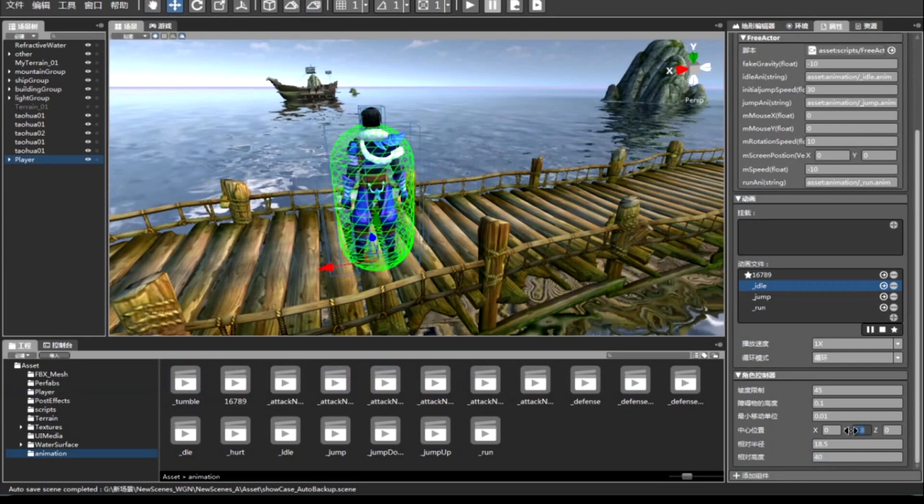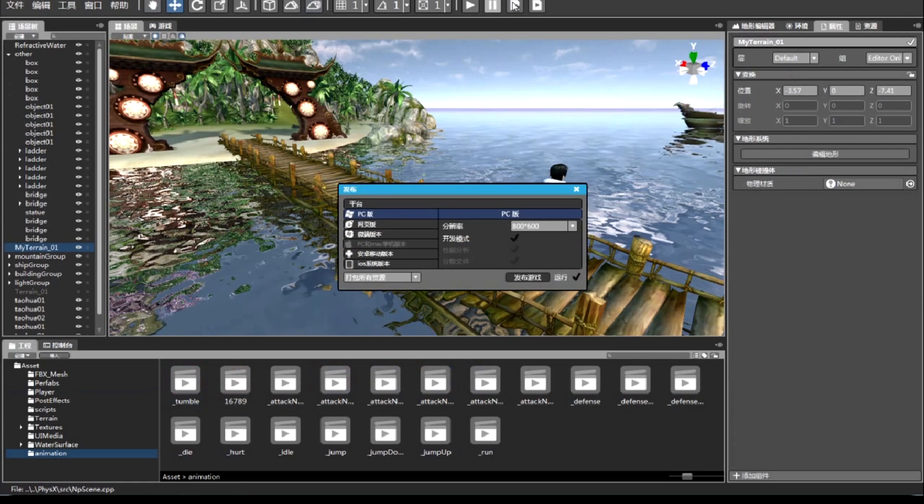That's the interface of the editor. We can deploy to many platforms: PC, web browser, Windows phones, Android, and iOS. It is a cross-platform product.